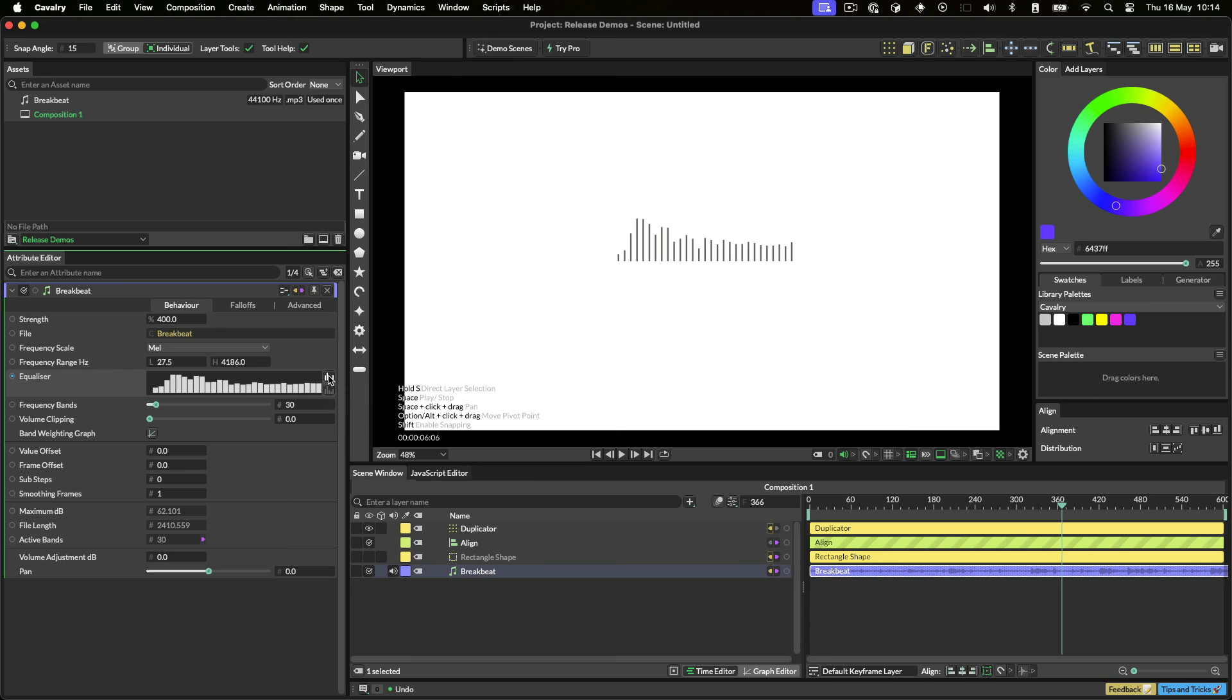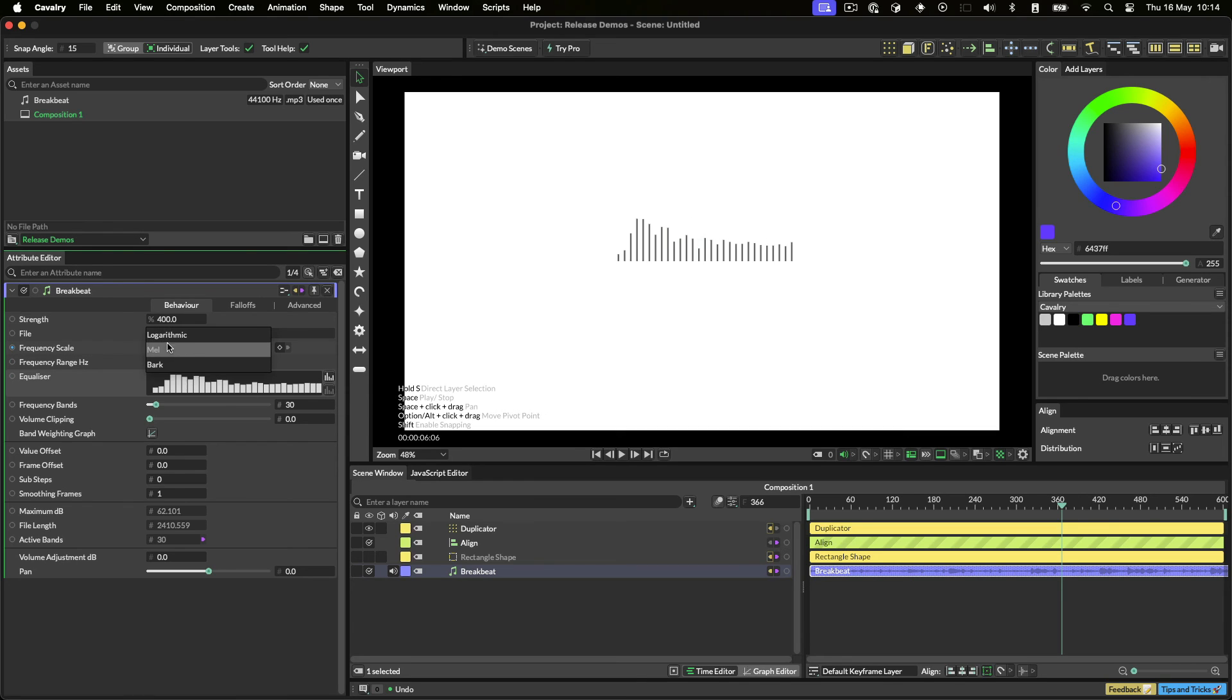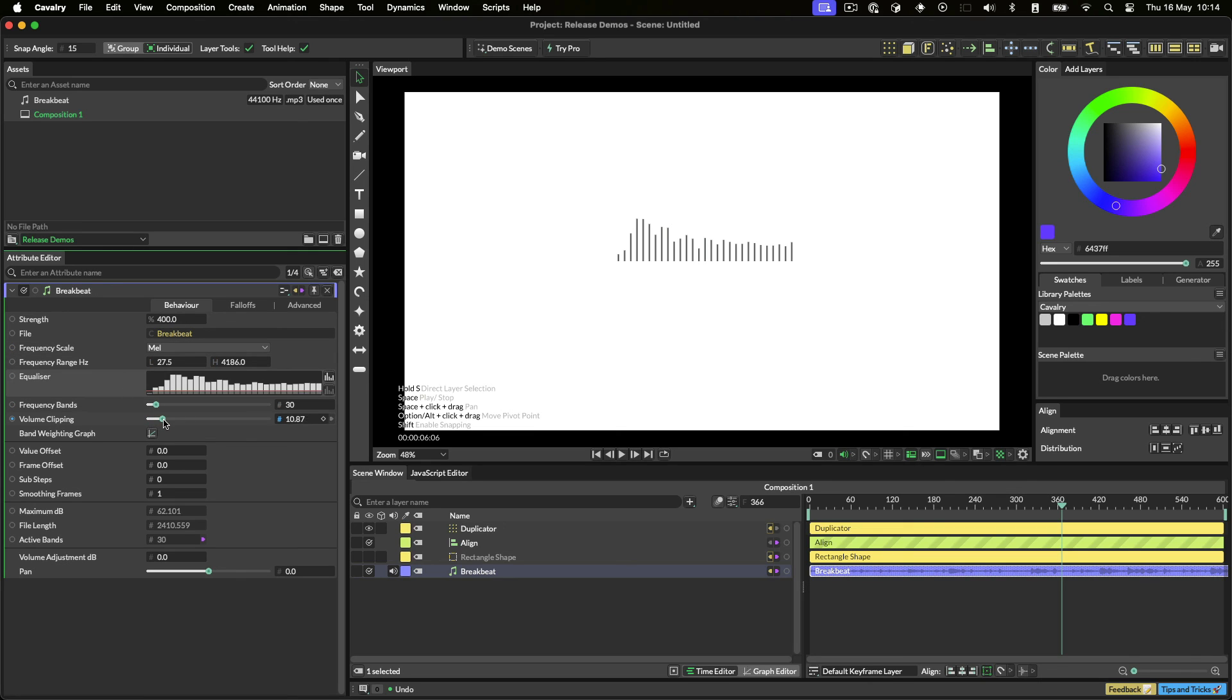You can also control how the frequencies are distributed, according to human hearing, logarithmic, or according to something which more closely matches how octaves and scales work, Mel or Bark. You can also use volume clipping to filter out low volume noise, and smoothing frames to soften the results, amongst quite a few other treats.